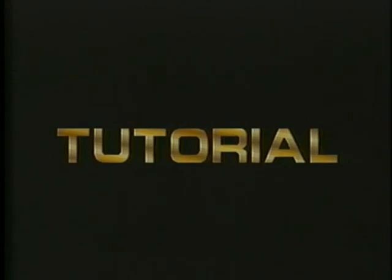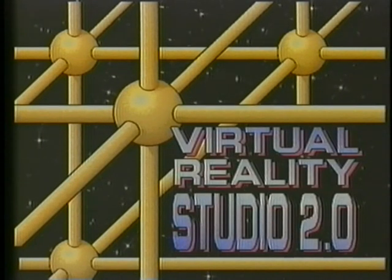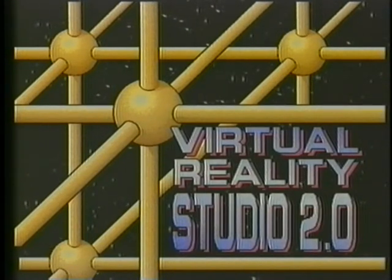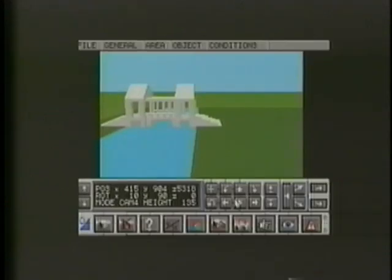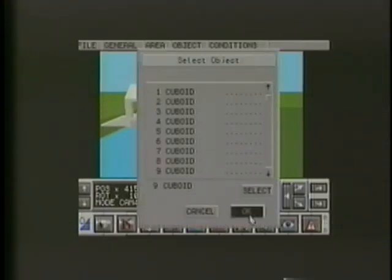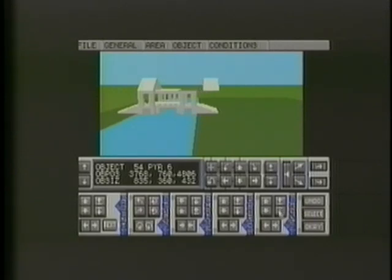Welcome to the world of Virtual Reality Studio 2. Virtual Reality Studio 2 contains all the tools and commands you need to create your own worlds — worlds that you can explore at will, providing you watch your step. As with any set of tools, it helps to have an idea of how to use them before you start. In this video, we'll introduce some of the basic commands and techniques required to start you off. You'll find further help and details in the accompanying manual.